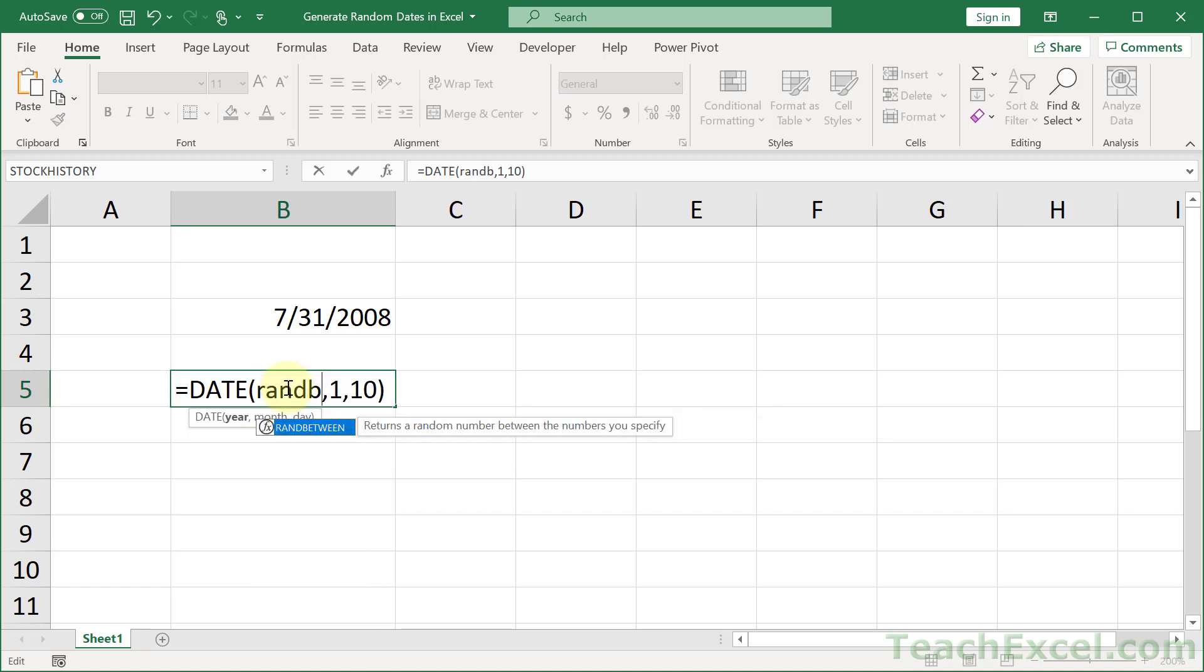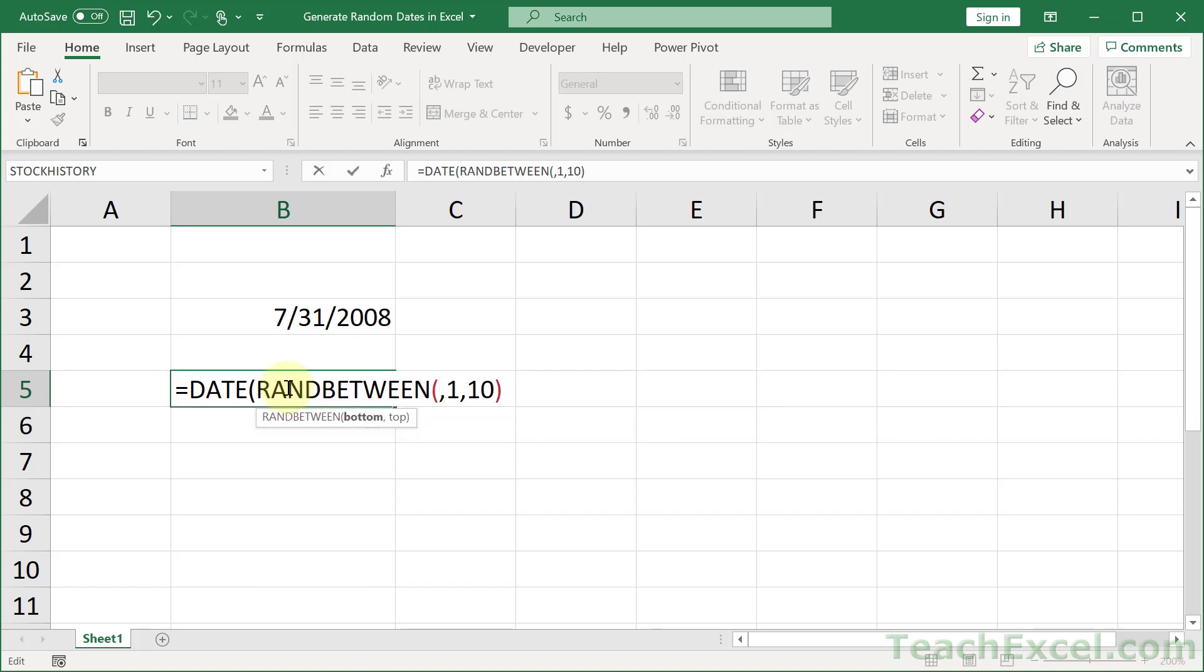to use the great RANDBETWEEN function. We give that a bottom number. So what's the lowest value that we want to allow to output? How about 2000?